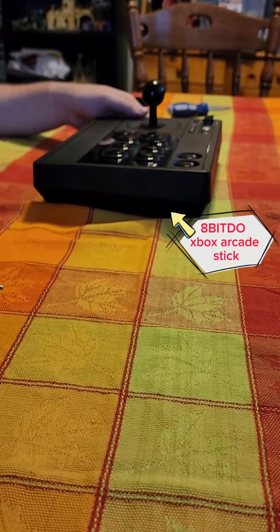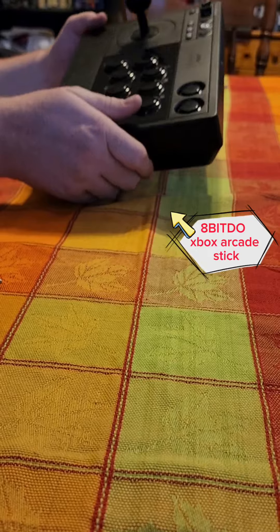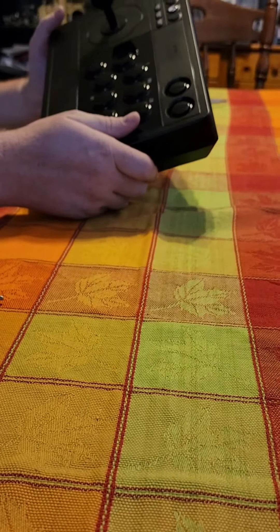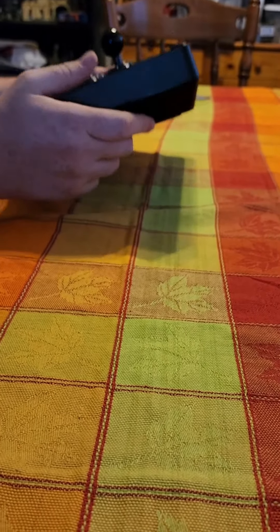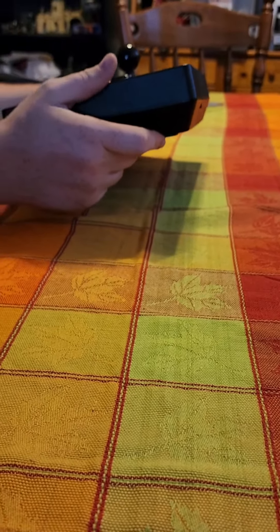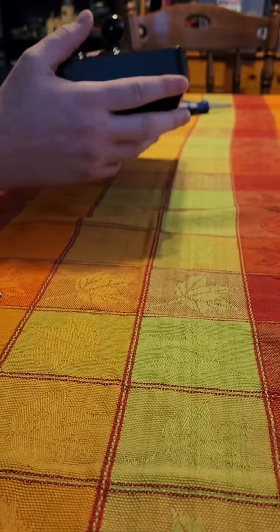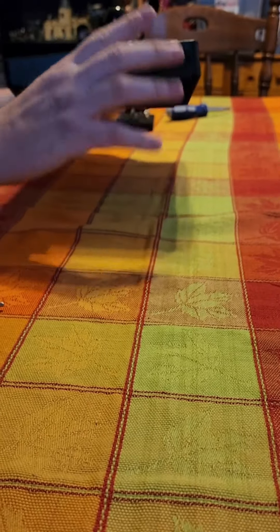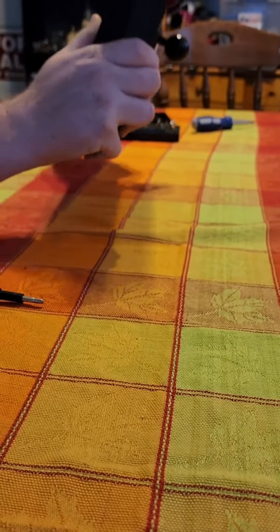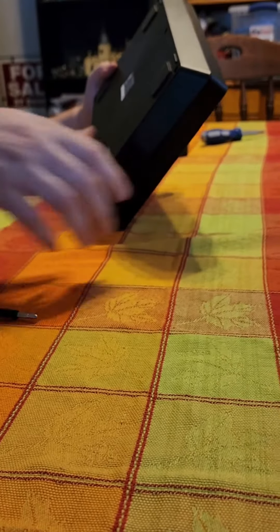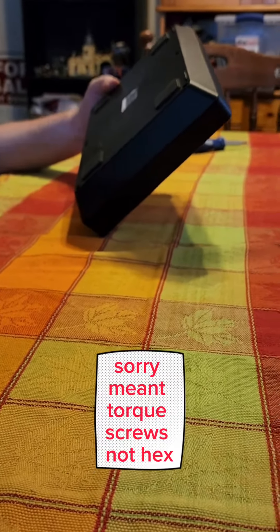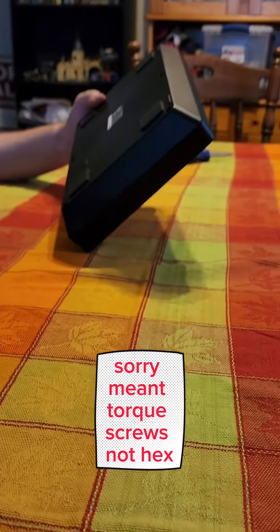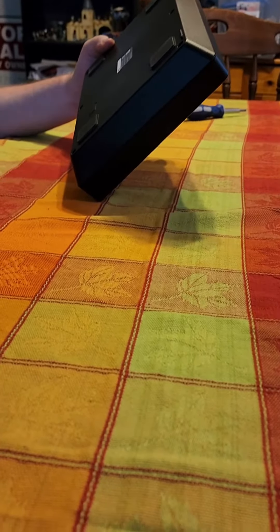All right, today we have the 8-bit dough Xbox arcade fight stick. It's the newer version versus the Nintendo version, and this one actually has some slightly different screws. It's not the hex screws that they use on the previous iteration of this.